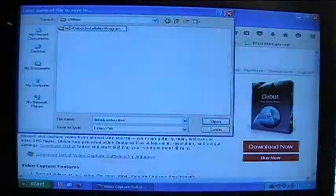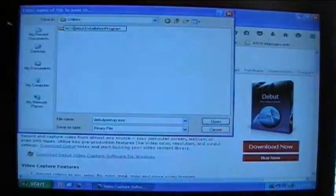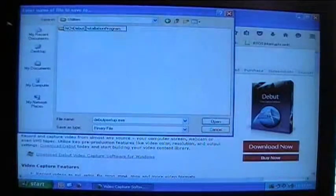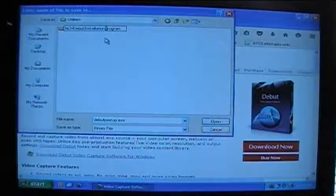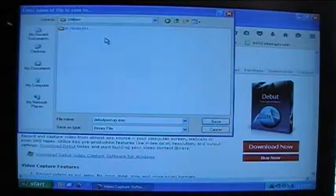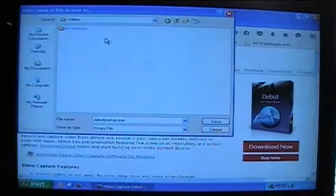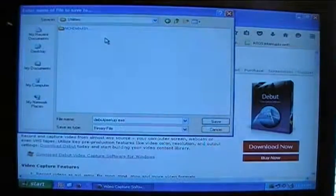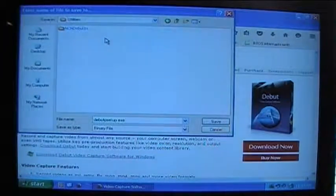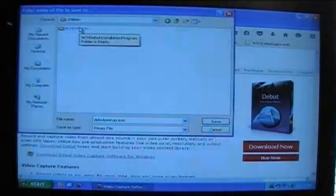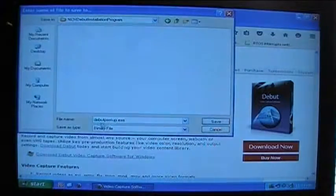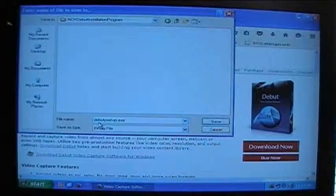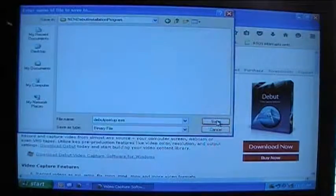In this case I have capital NCH and then capital D for debut, capital I for installation, and then capital P for program. But you can name it however you like. I've just found that not putting spaces in the folder file names helps sometimes when you're writing batch programs or other scripts. Let's double click on that directory that I just created and then we're going to save the debut setup .exe file into that directory.